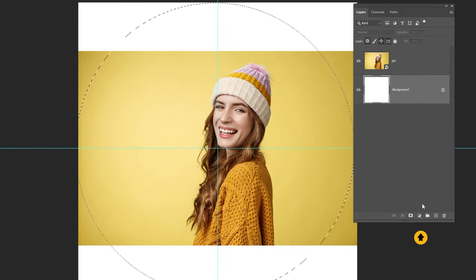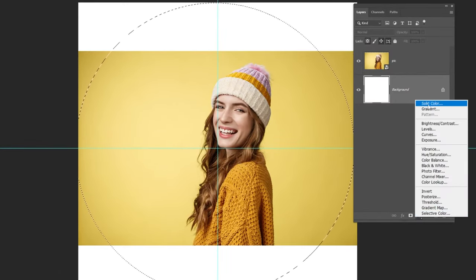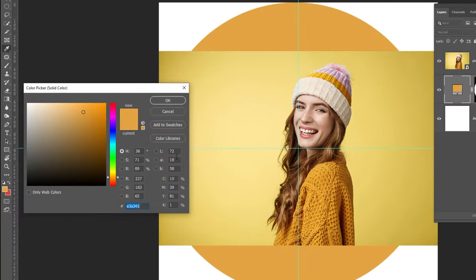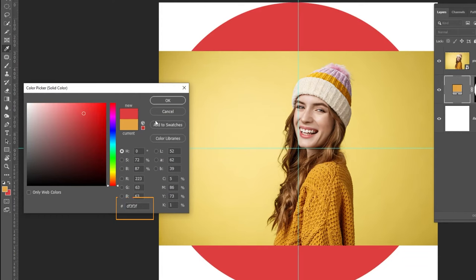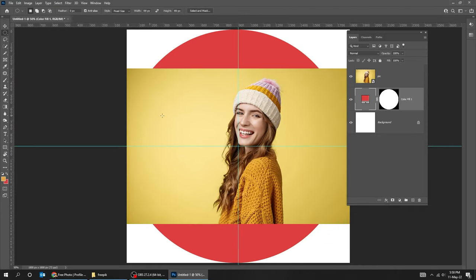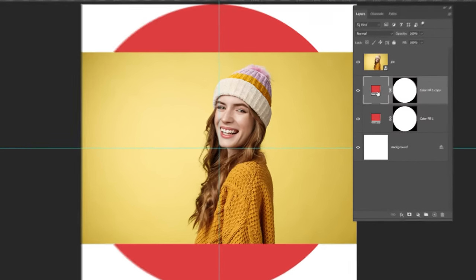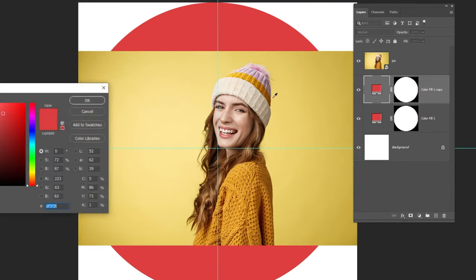Now go to Adjustment Layer and choose Solid Color. Choose the color that you want. Duplicate this layer. Change the color.